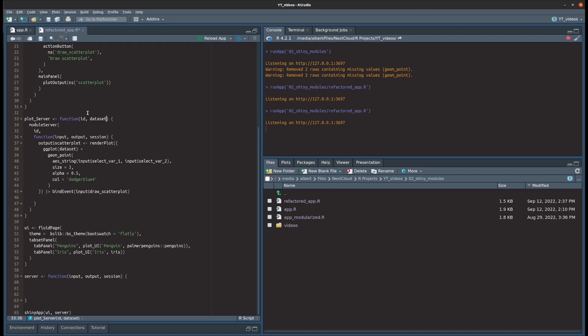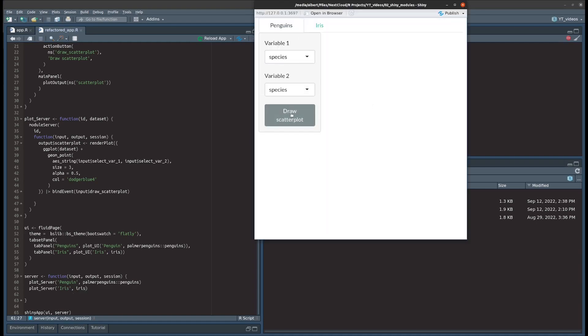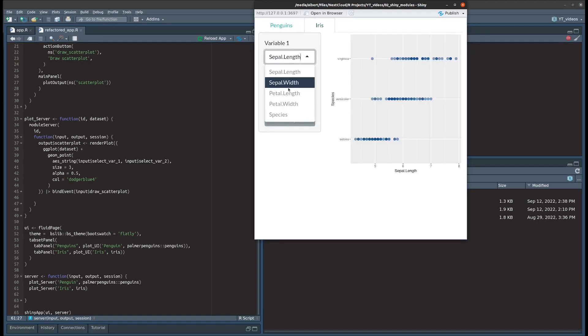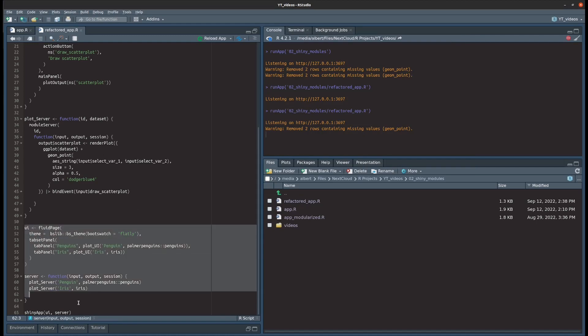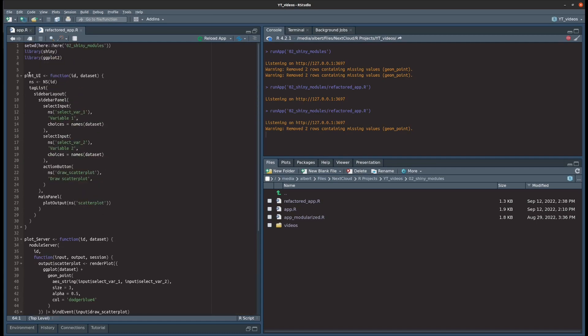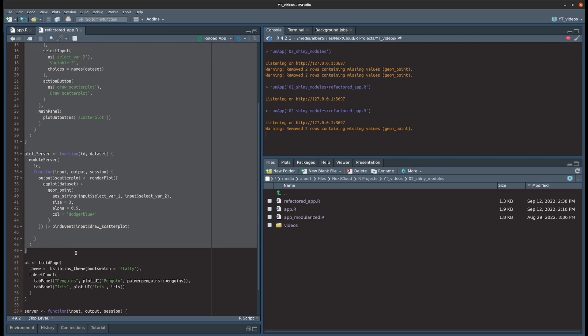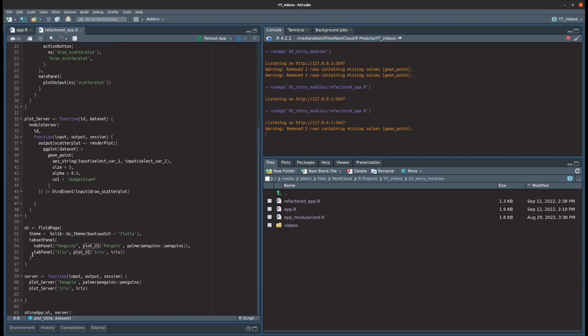And now really we just call this server module function, and we do this two times: one time for penguins and one time for iris. And now the server logic should also work on both sides. And yeah, we have successfully refactored our code. Notice how small our code base became for the full app, and that's because we have really taken the core part and put that into a function.